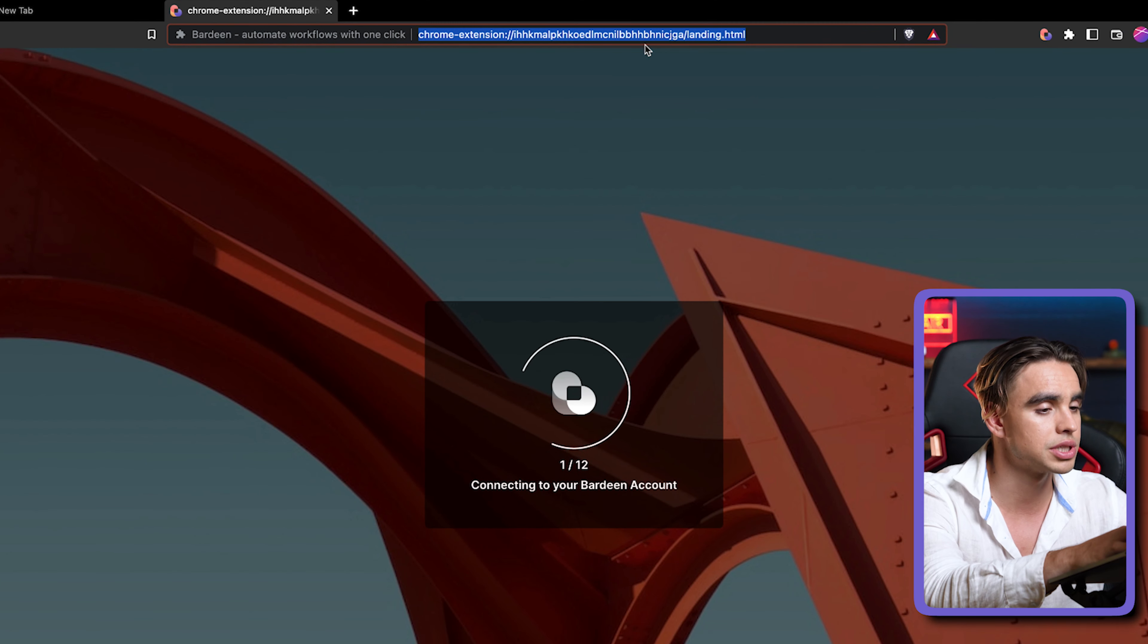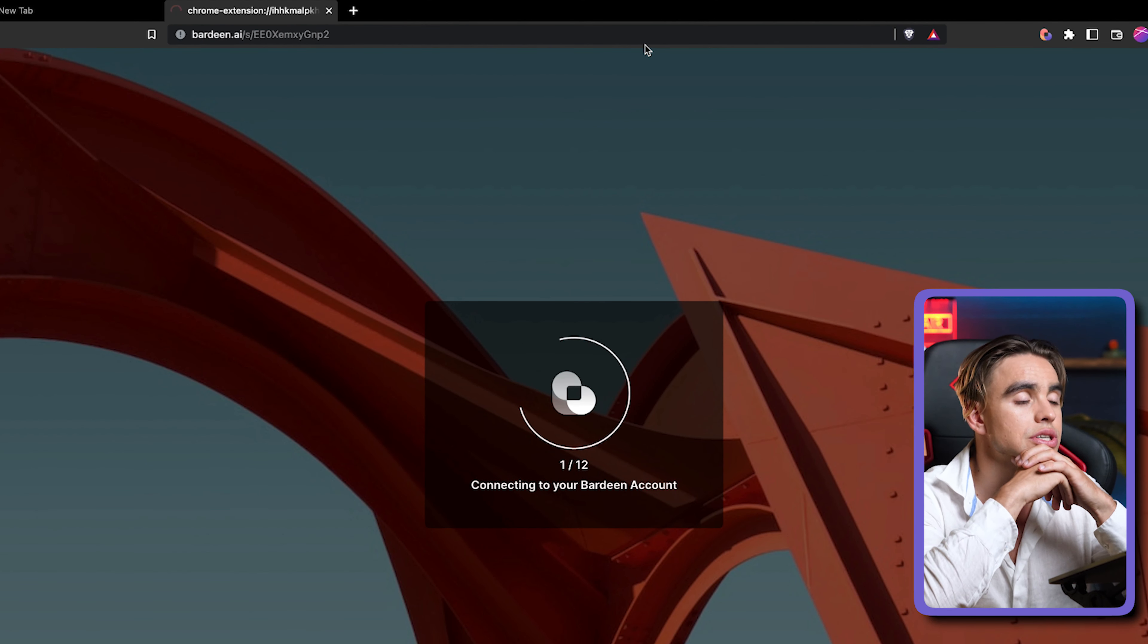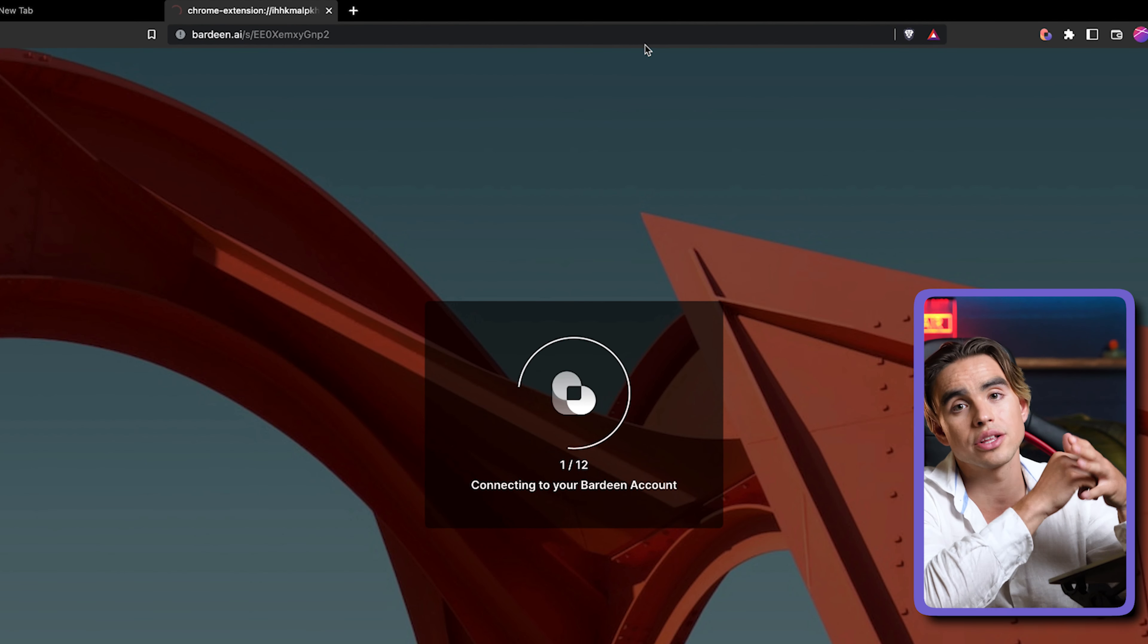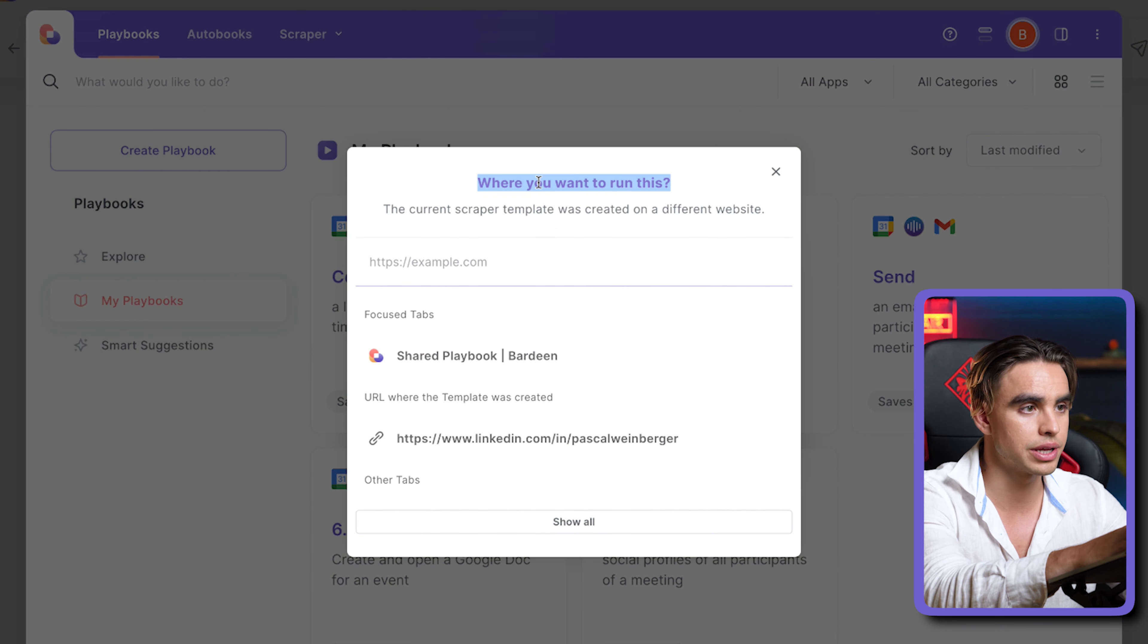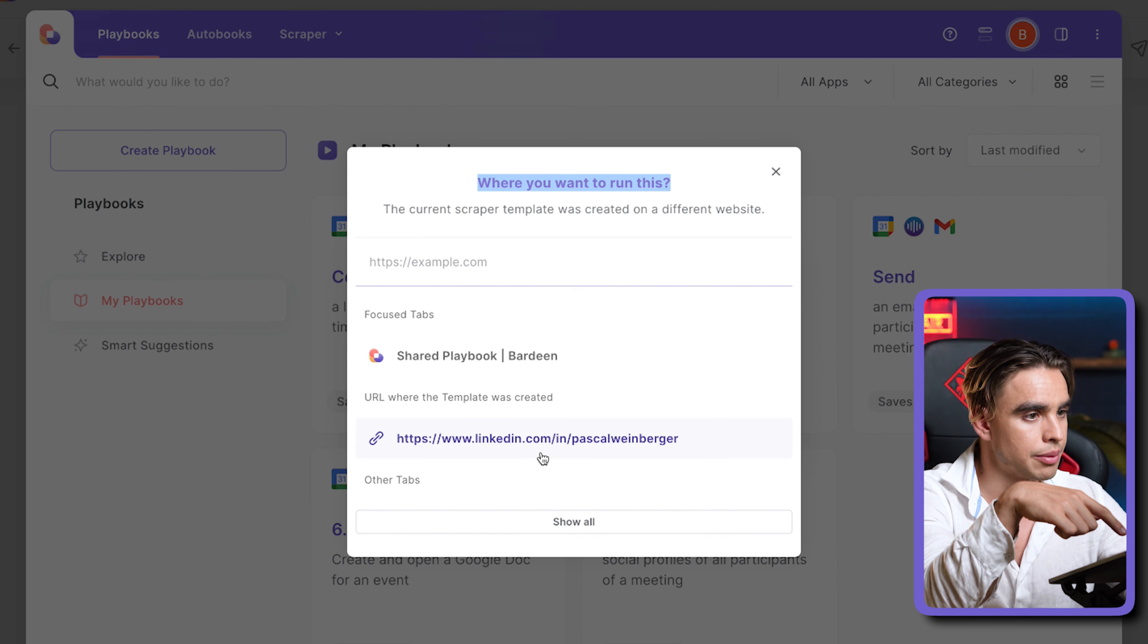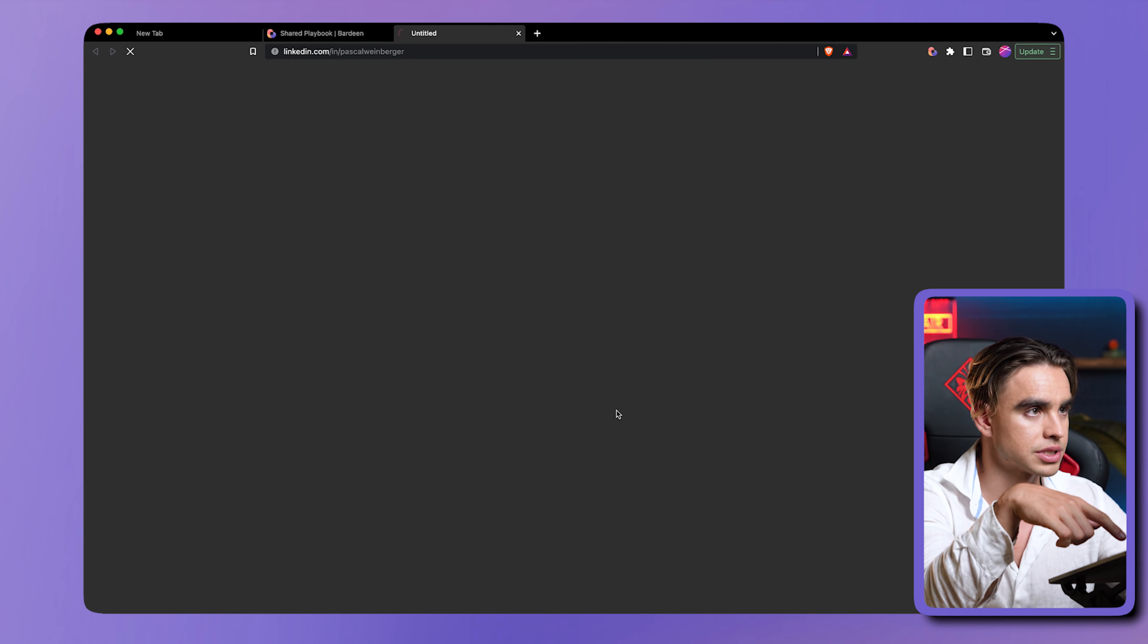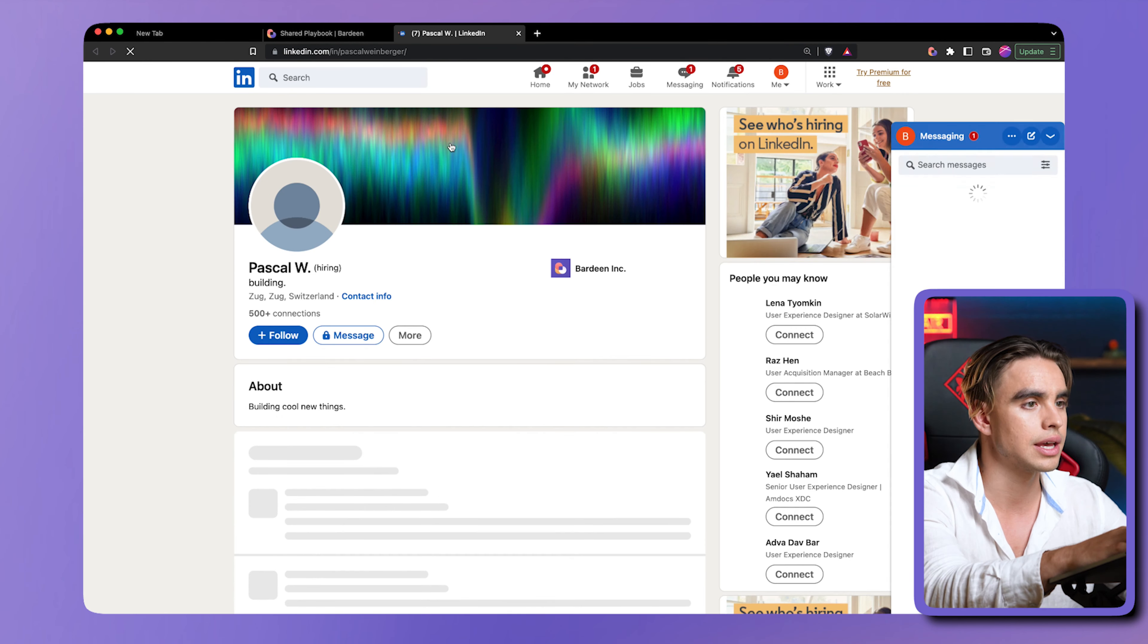Now let's go ahead and open my demo account. I'm going to initiate Bardeen and paste this link in my browser. I'm going to try to run this playbook. Let's try this playbook and it's going to be saved over here. It says, where do you want to run this playbook? Because this playbook runs on a LinkedIn profile page, I'm going to pick a random one. This is Pascal's link from which the scraper template was created, and then from here we're going to run this automation.